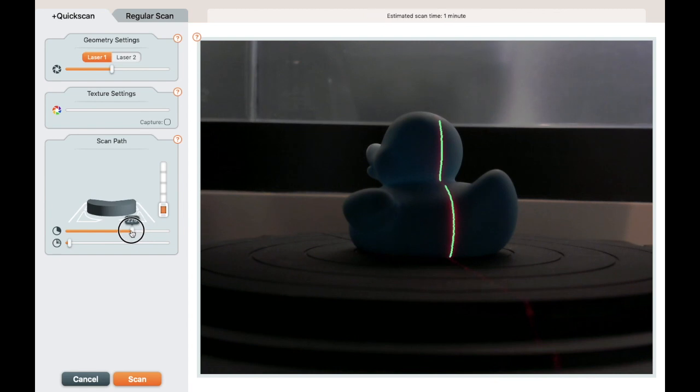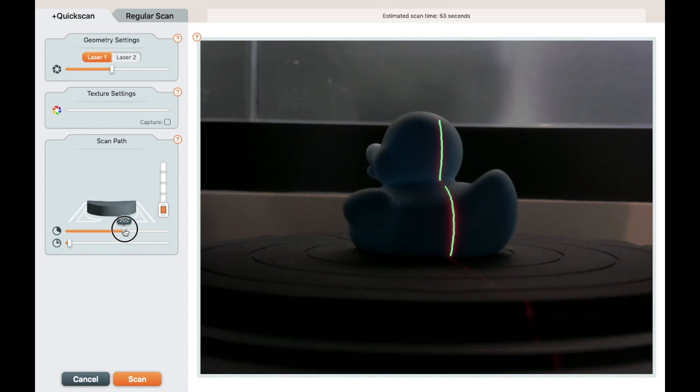Use this horizontal slider to control how much the scan bed will turn. If you only want to do part of the object, you can set that. I'm going to do a full 360. Press scan and let's see how this looks.